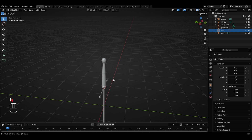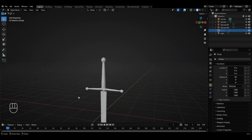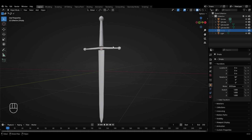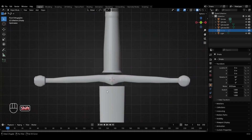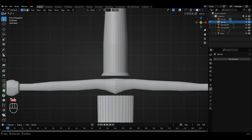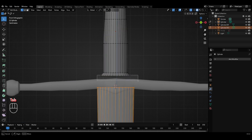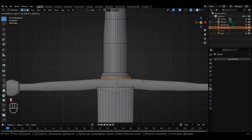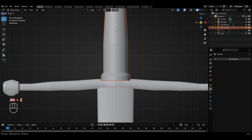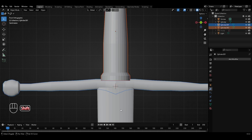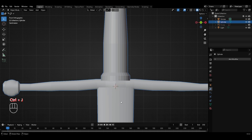Now if you want to convert it into a single object, we need to remove the gap between these three parts. Select the blade and select these vertices on the top, move them up in the Z-axis. Then select the grip, go to edit mode, select these vertices, press E to extrude them down in the Z-axis. Now we are ready to join them together into a single object. Select the grip, then with Shift held, select the guard, and then select the blade of the sword last. Press Ctrl+J to join them together into a single object with the name Cylinder in the scene collection.